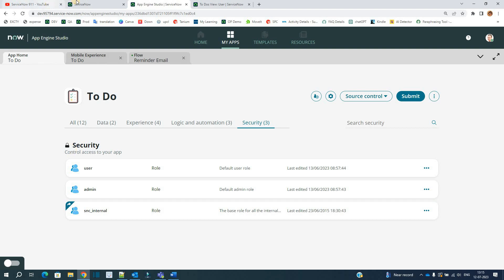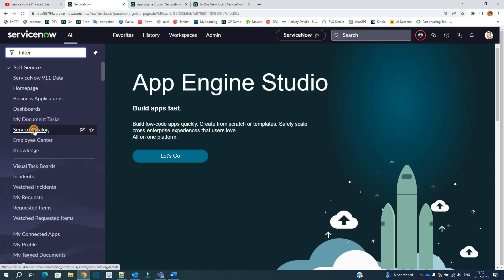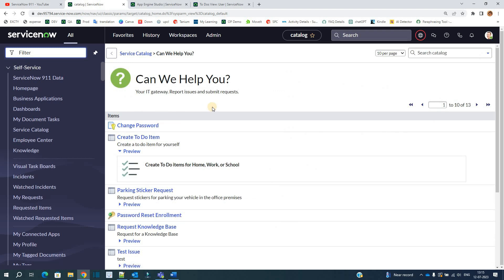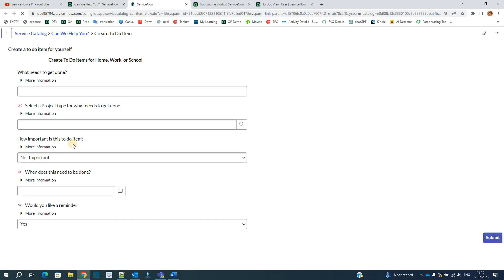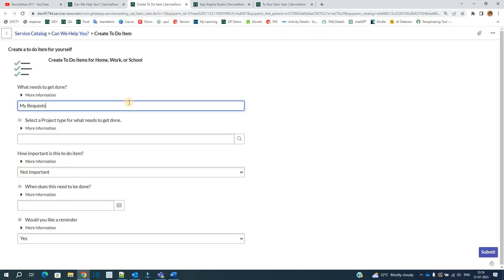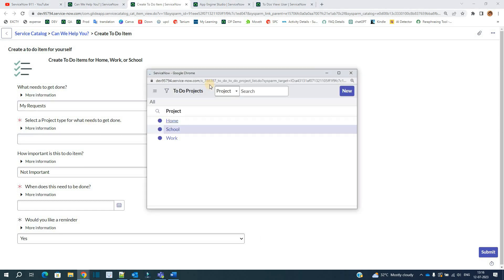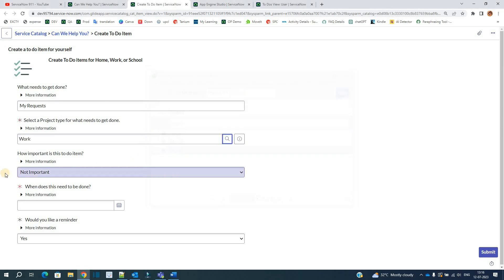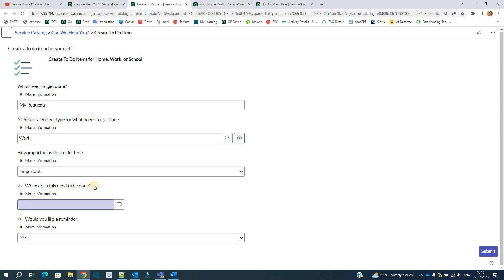Now let's go and demo the application. Let's go to service catalog. Go to 'Can we help you'. You see 'Create To Do Item'. This is the record producer which we have created. Open it. My request. Select the project type. You see this is a reference field. The second table which we discussed, To Do Project, is providing the data here. So this is for my work. How important is this? This is important.